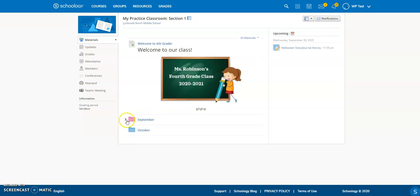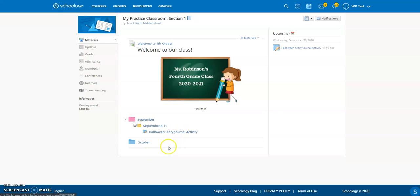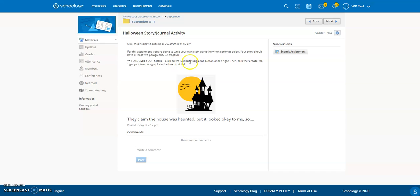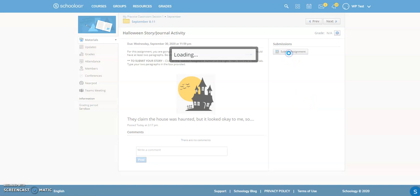So in order for the student to access the assignment, they're going to go into the folder where you created it. So here's our Halloween story journal activity. So when I click on it now, I can get all the instructions that my teacher has put in here and I can get the story prompt and my instructions here tell me click on the submit assignment button on the right. So now that we're in as a student, we can actually see this submit assignment. So I'm going to click submit assignment.